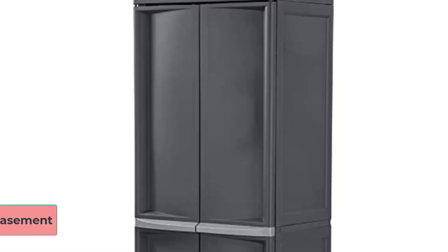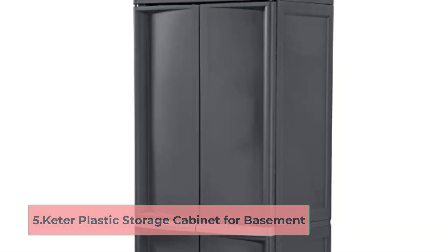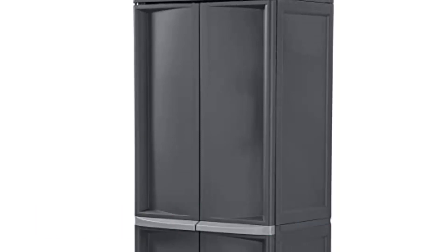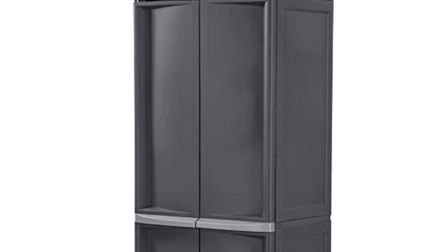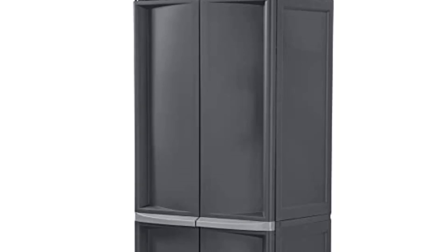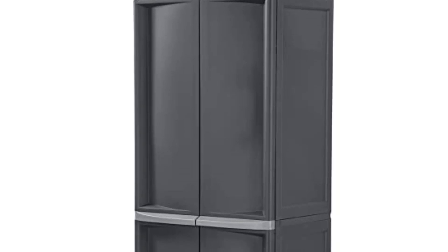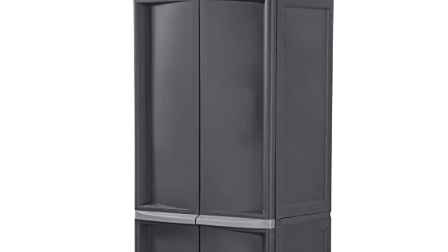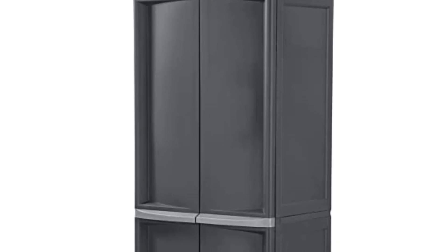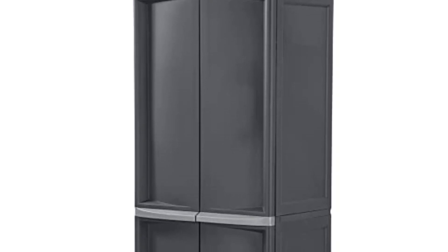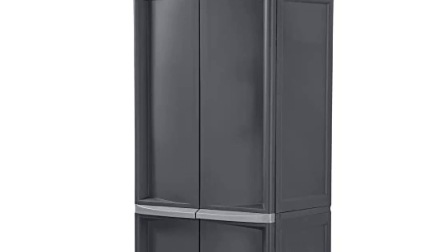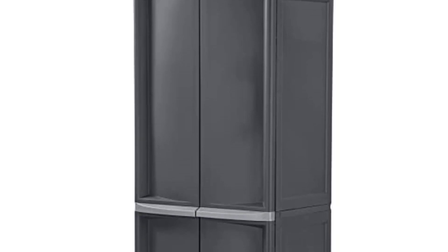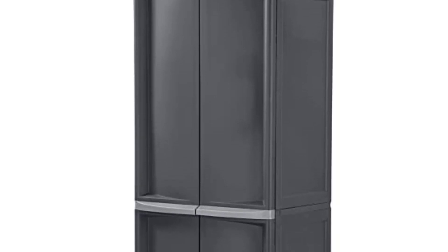At number 5, Keter Plastic Storage Cabinet for Basement. This is my final plastic storage cabinet for the basement. Though it is a plastic cabinet, you will discover high-quality resin plastic, which helps you to get an awesome finish and durable support to use this unit for a long time.